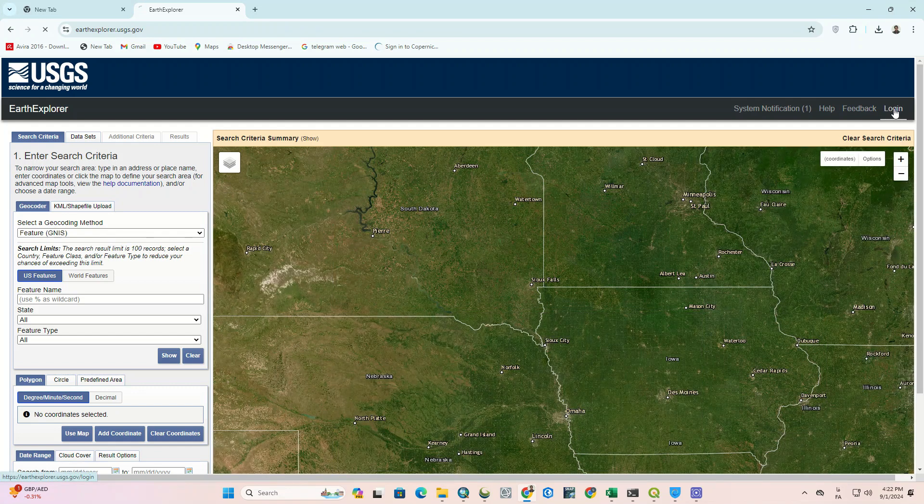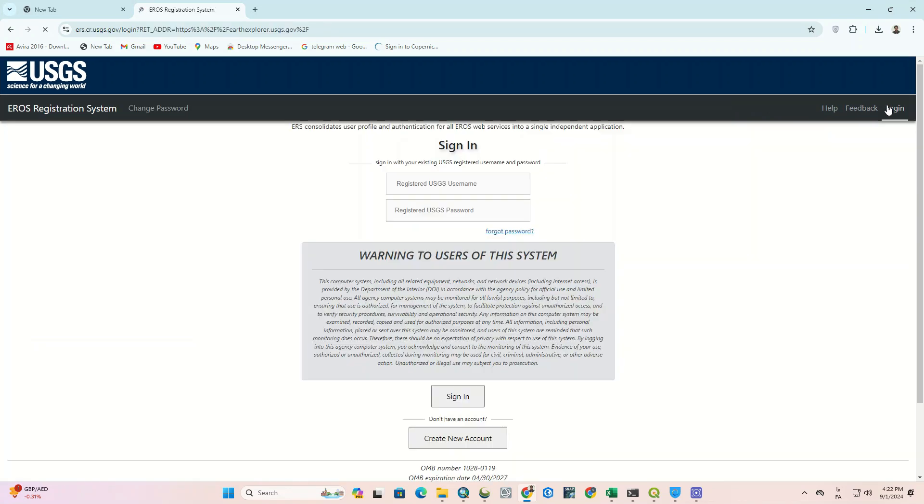First, you need to log into the website. If you don't have an account, create a new one.